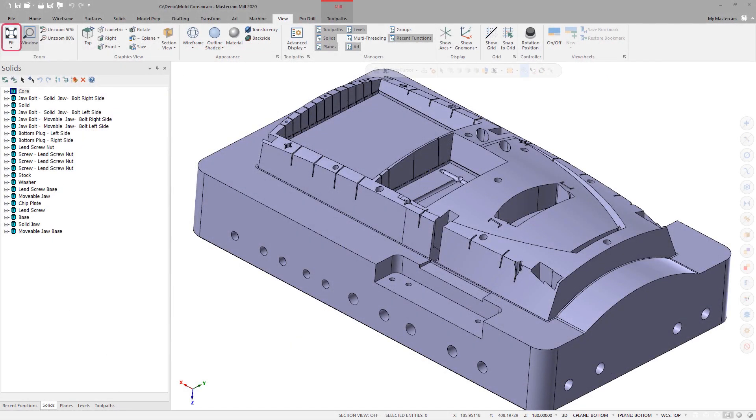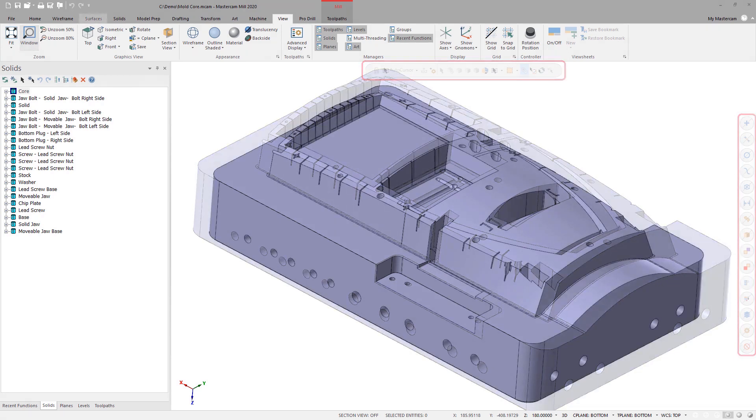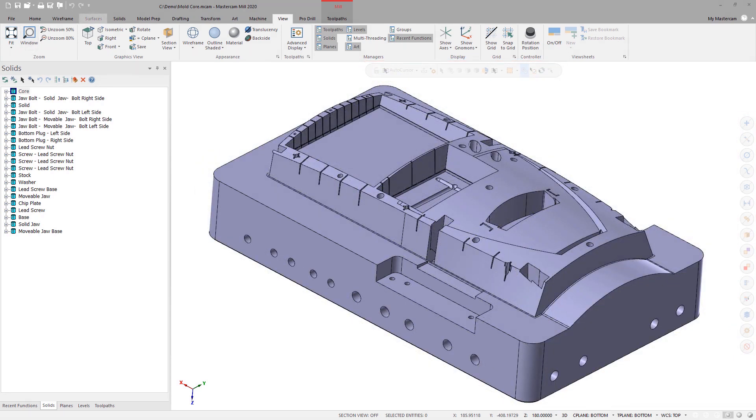The Fit function now compensates for the Selection Bar and Quick Masks so that the shown geometry will no longer be obscured by the overlays.